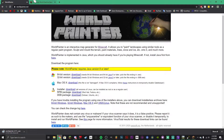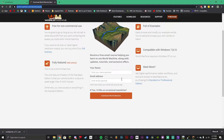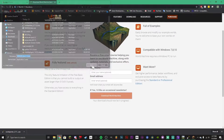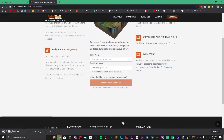Next, you're going to need to head to world-machine.com/download.php, which is also linked in the description. You don't need to type in your name or your email — all you need to do is click Download World Machine. If a prompt pops up, click save. And if it says it might be a virus, click keep anyway.